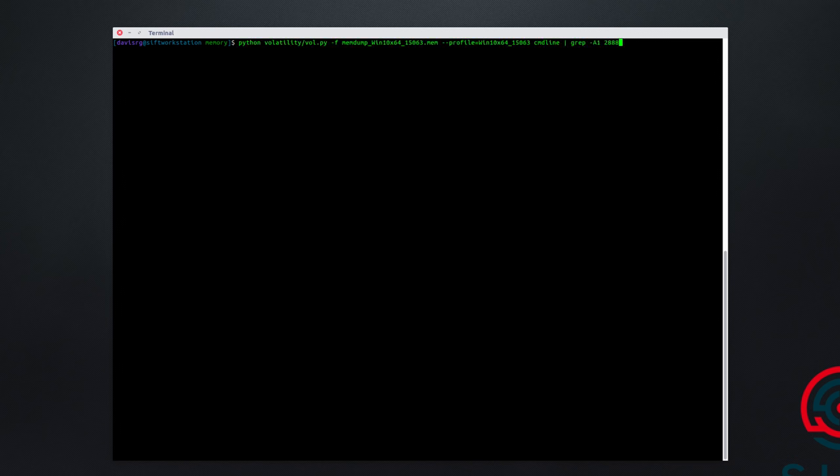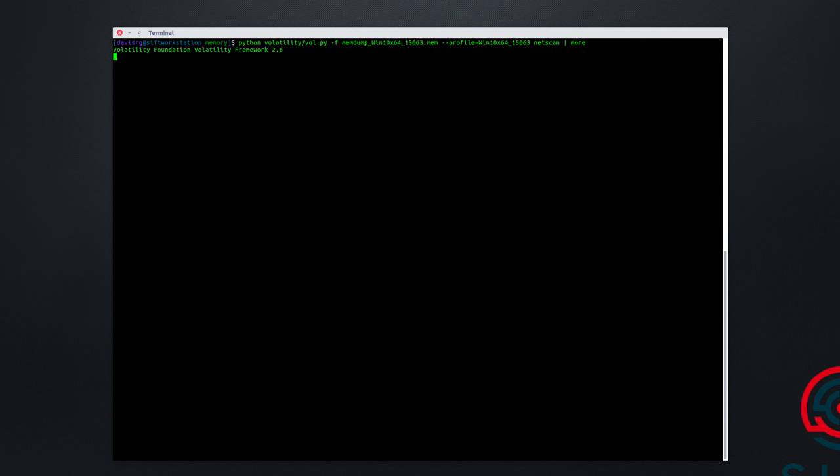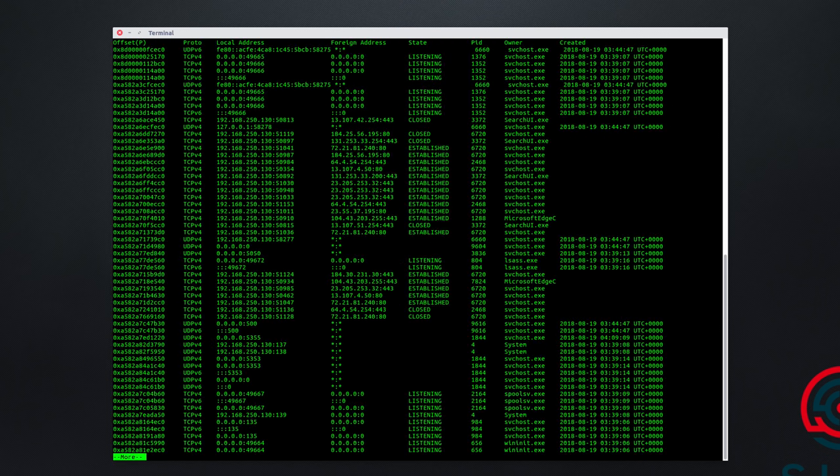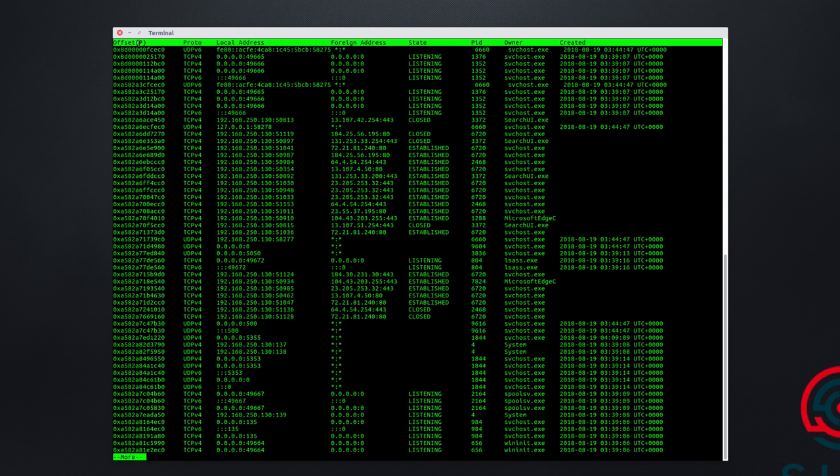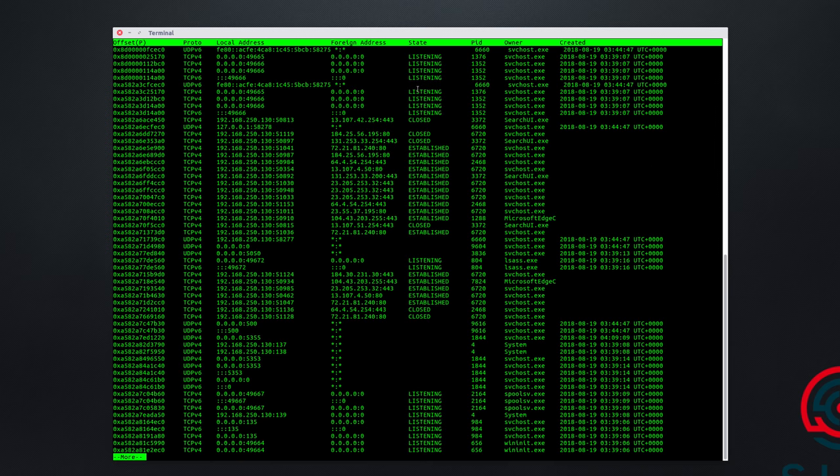Now it's time to take a look at one of my favorite Volatility plugins, which is NetScan. If we repeat our last command and get rid of cmdline and replace it with NetScan, piping the results through more, we'll look at the network connection-related data associated with this memory image. This will take a few seconds to run, and then we'll see what we have. Across the top, you'll notice we have offset, protocol, local address, foreign address, state, PID, owner, and even a created date and time stamp. You may not have known that there actually is date and time-related information for our network connections. So that could be very handy.